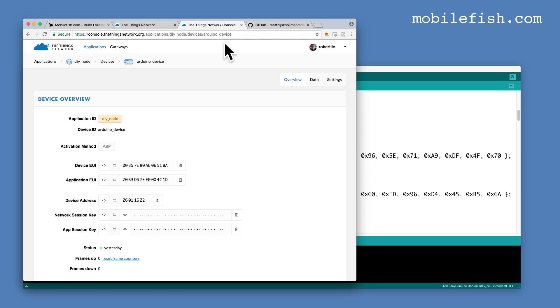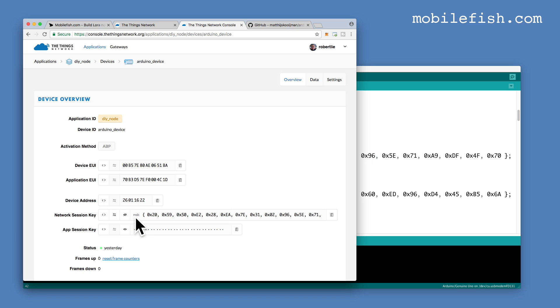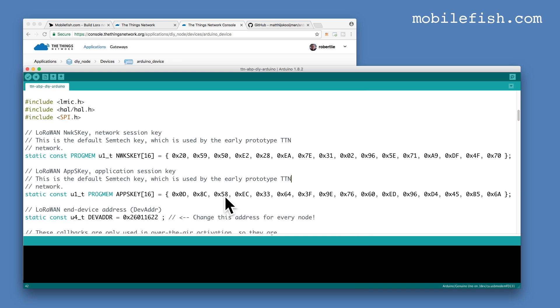The next step is the Network Session Key, press this button, you see MSB, then copy it. And then paste your Network Session Key over here, I've already done this.